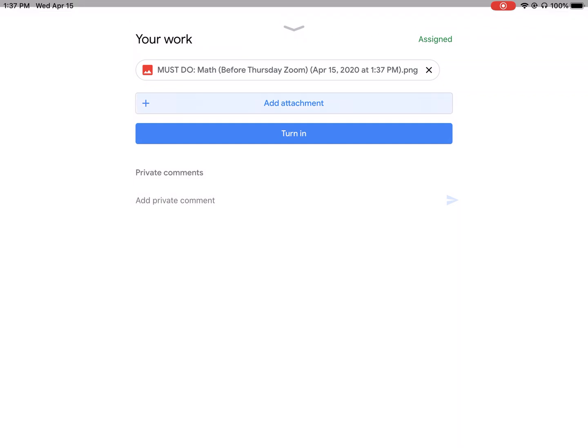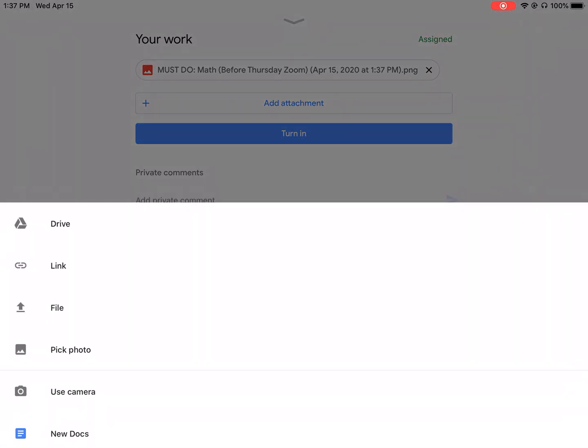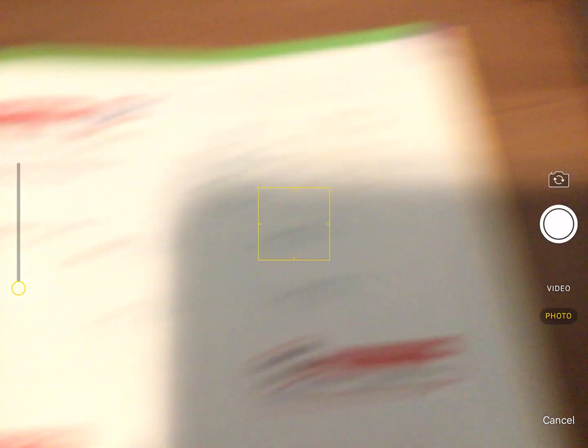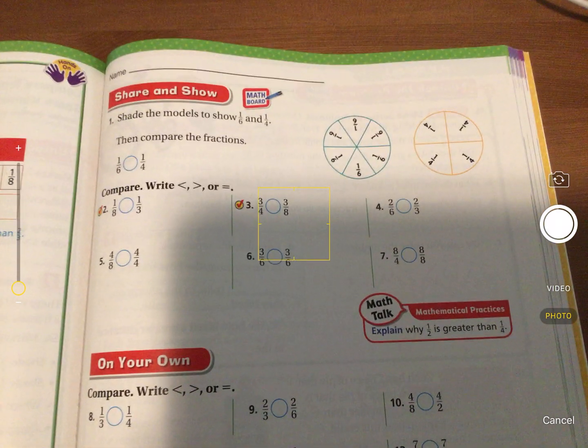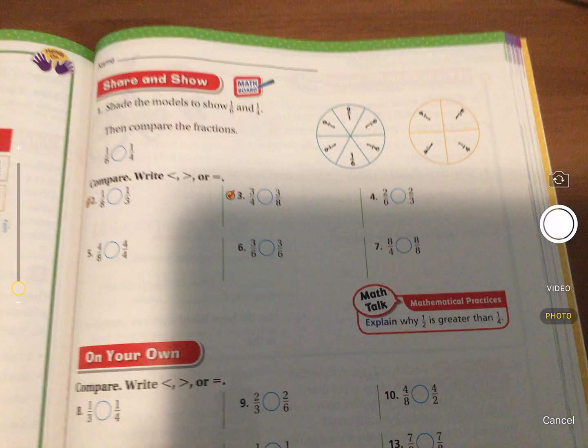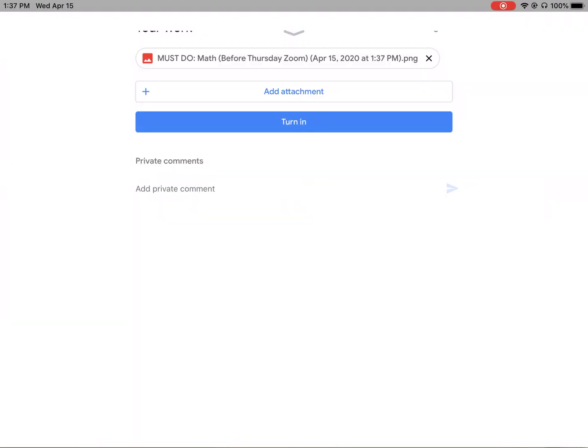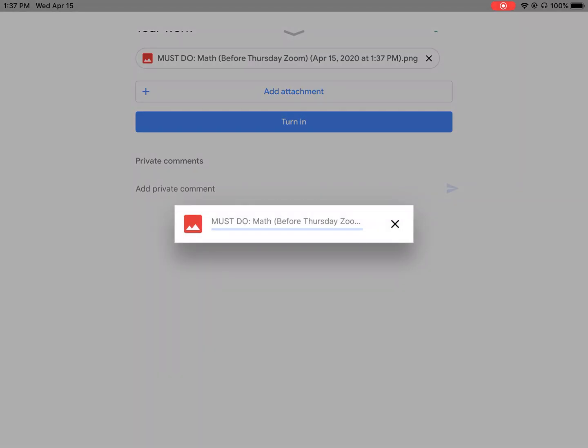You just hit add attachment again and you click use camera and then you could take a picture of your other page. Hit use photo and it's going to upload it right into there.